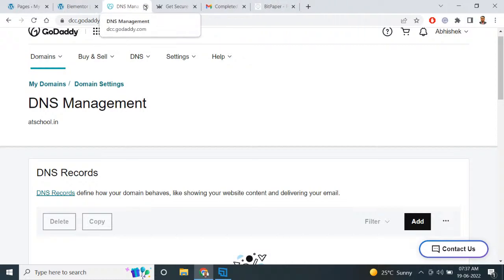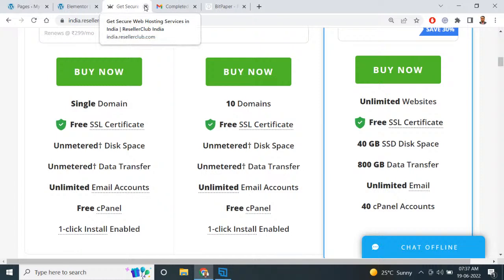After that, you have to open the ResellerClub account, open the web hosting, and then install the Softaculous app installer application. After installing that, you have to use WordPress for installation on this website.